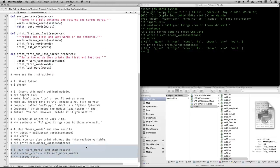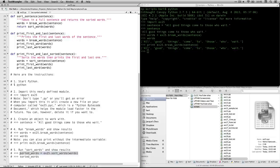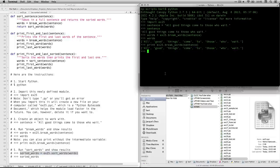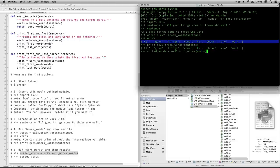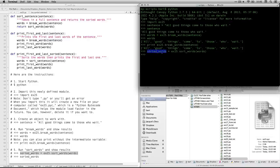The next thing we're going to do is run sort_words. We're going to feed that into an object called sorted_words, using EX25.sort_words applied to words — that's the list we just created. And if you want to see what the results look like, you can just type in that object, and now you see that they're in alphabetical order.